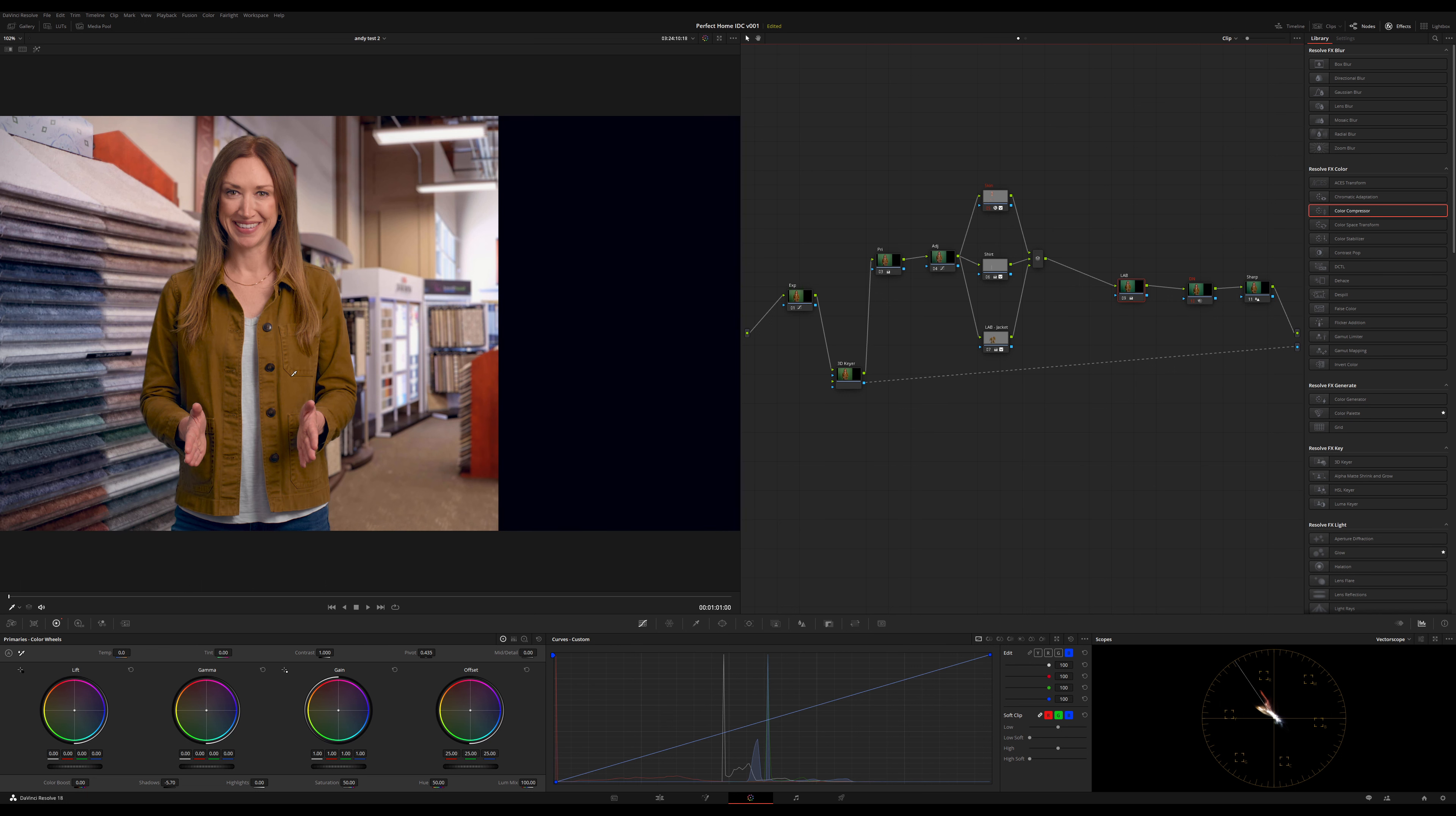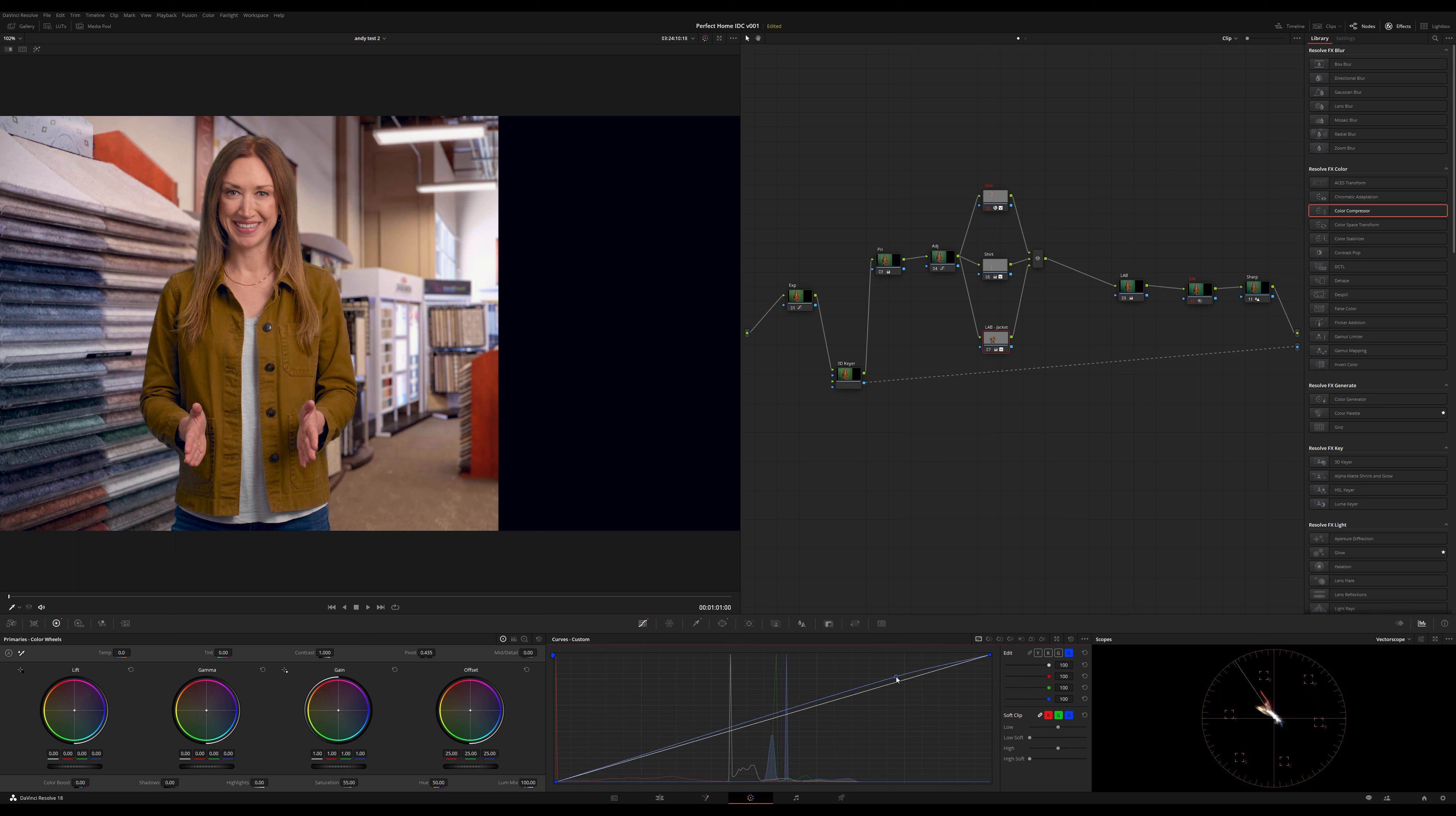So I'm just going to go back to jacket and just push it a little more. Just a little more. Here we go.